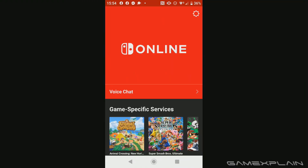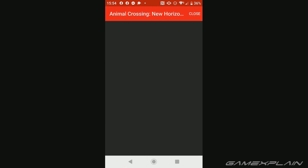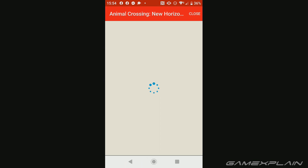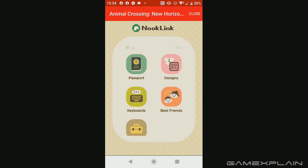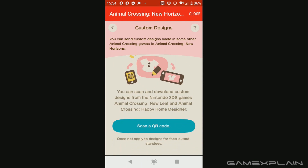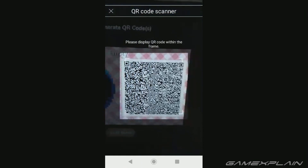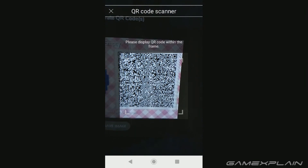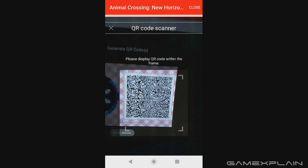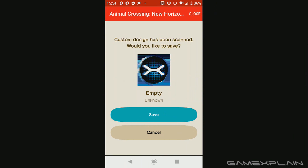We're on the Switch Online app now. Press Animal Crossing New Horizons, which has a special section all its own. From here there are a few options — you can type on a keyboard, look at your passport, look at your best friends — but we're going to press designs and go down to scan a QR code. This is usually used for New Leaf. If you're scanning from a PC just keep going back and forth and eventually it'll work. And there it is — it's recognized the GameXplain logo. I'm going to press save.